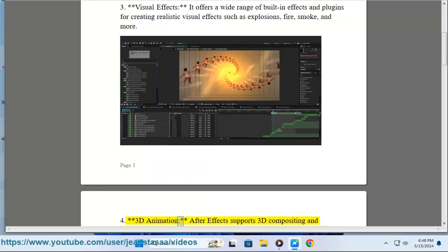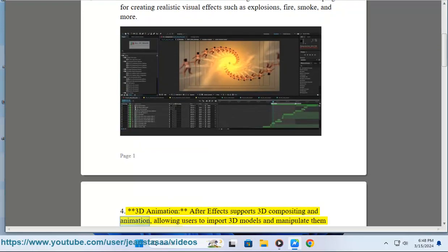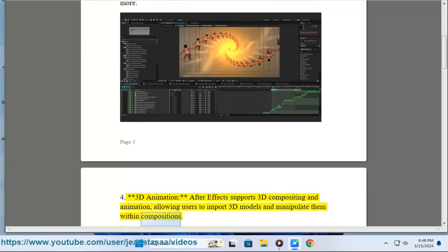Feature 4: 3D Animation - After Effects supports 3D compositing and animation, allowing users to import 3D models and manipulate them within compositions.